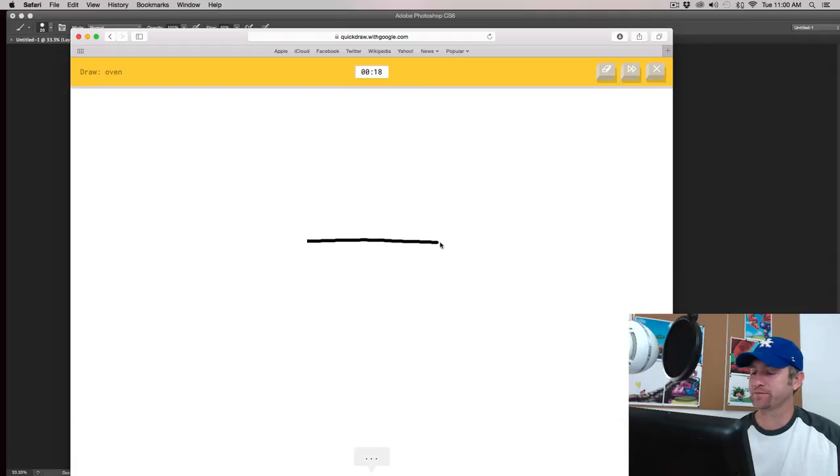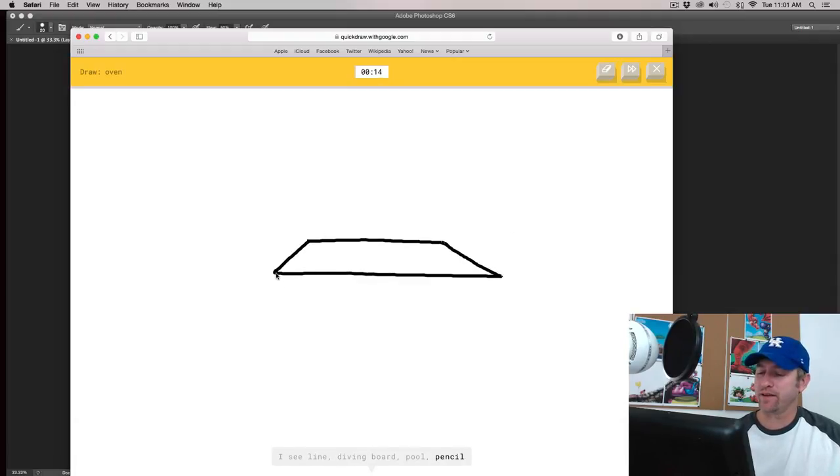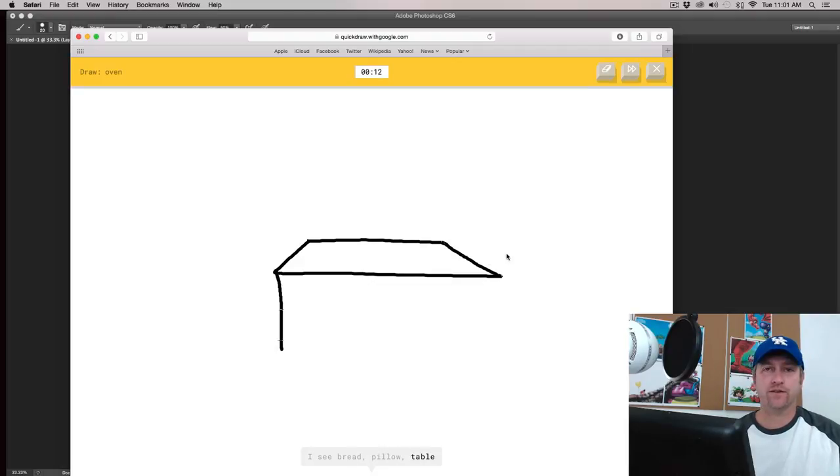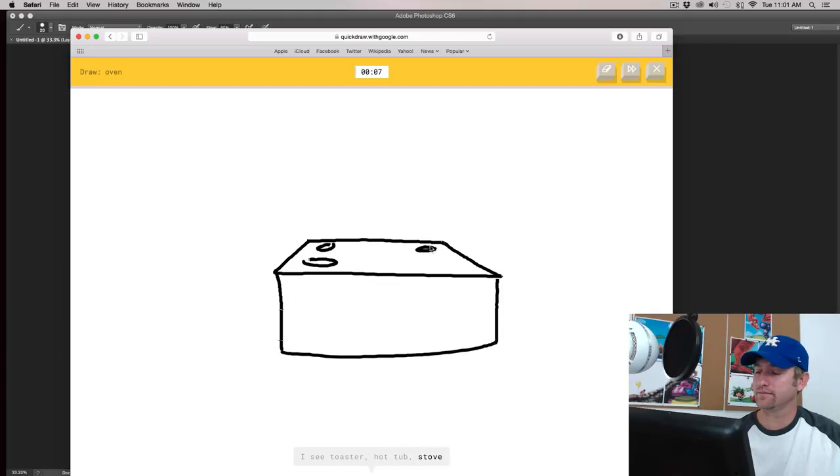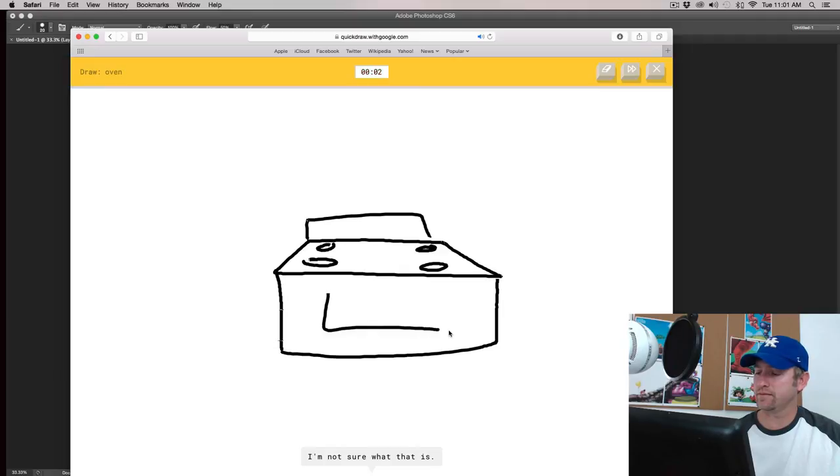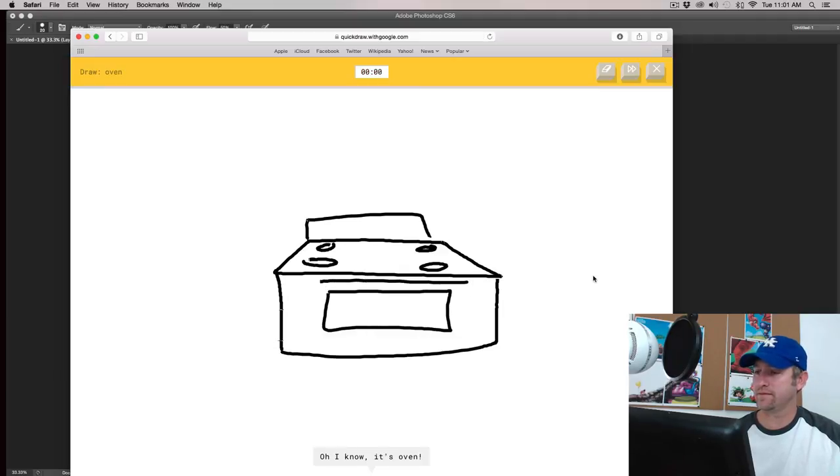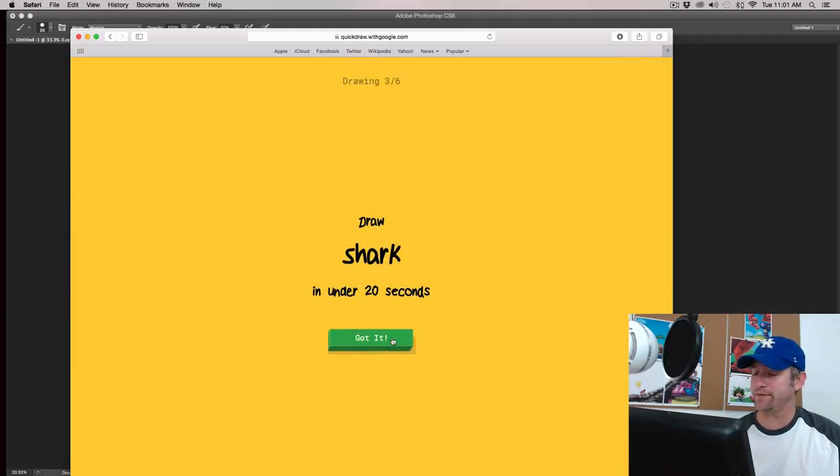Okay. Oven. This is kind of cheating a little bit, or pencil. I see bread or pillow. Because I have got this before. I see cooler. I see toaster, or hot tub, or stove. Oh, it was supposed to be oven. I'm not sure what that is. Oh, I know. It's oven. Barely got that. Maybe I did. Maybe I didn't. But we'll see.